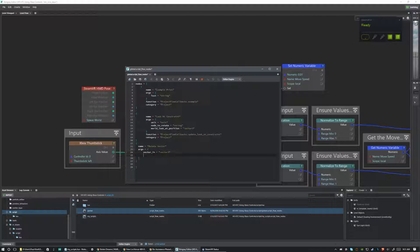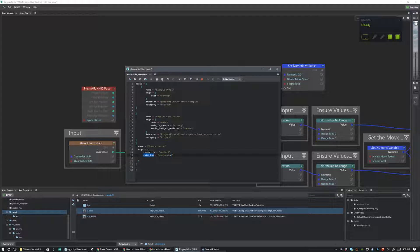We're going to go vector_in equals 'vector3'. It's really important we spell all this correctly because we'll need to reference it later in the actual function. So vector_in is the name and vector3 is the data type — make sure that's spelled exactly correct. The next thing is we're going to want to pass it the rotation, so rotation equals 'quaternion'. Again: name, then data type. And that's really all we're going to need for our arguments.